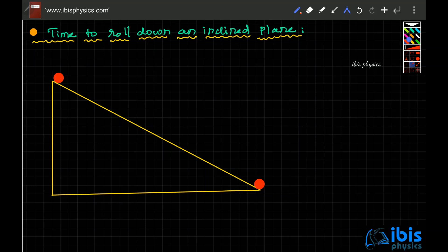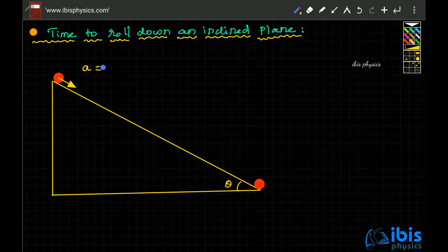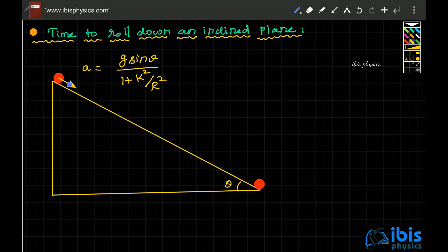For a mass m on an inclined plane with angle of inclination theta, we proved in the last two videos that the acceleration with which this mass rolls down is a = g sinθ / (1 + k²/r²). This is the acceleration because rolling involves a combination of both rotation and translation.